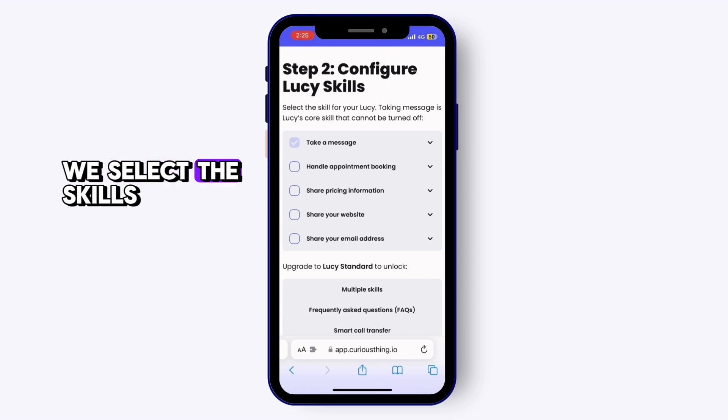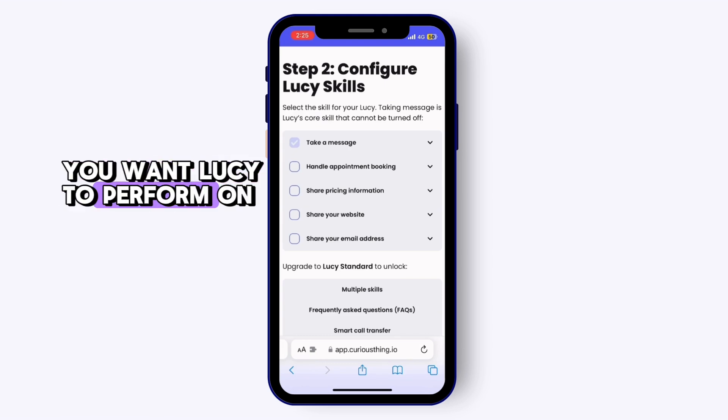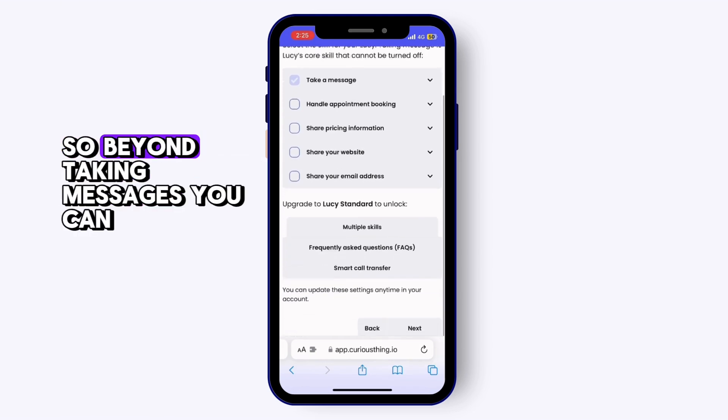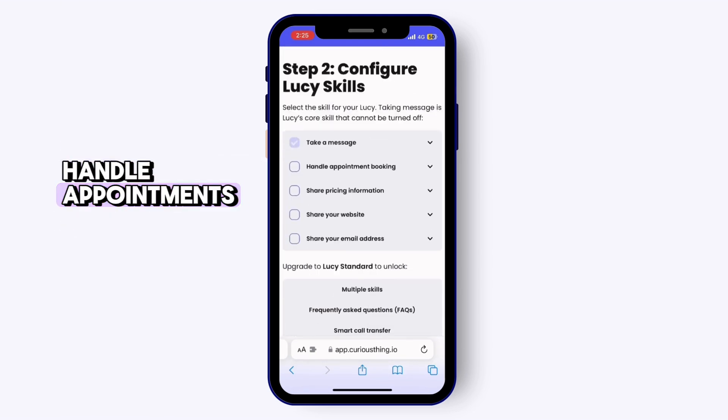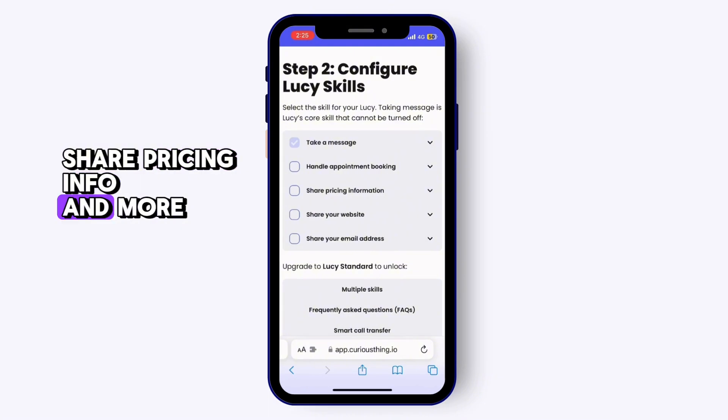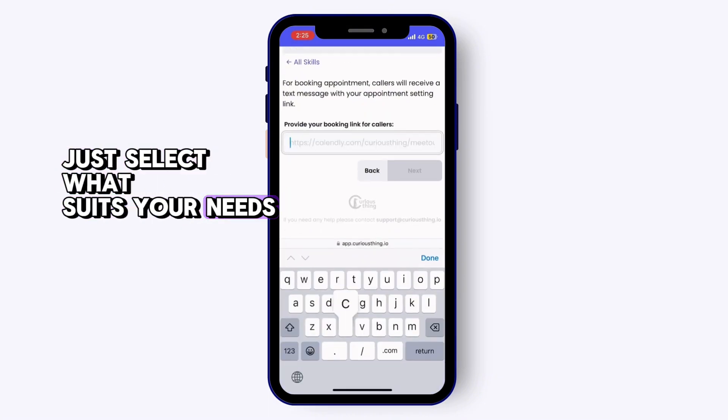Next, we select the skills that you want Lucy to perform on the phone. So beyond taking messages, she can handle appointments, share pricing info and more. Just select what suits your needs.